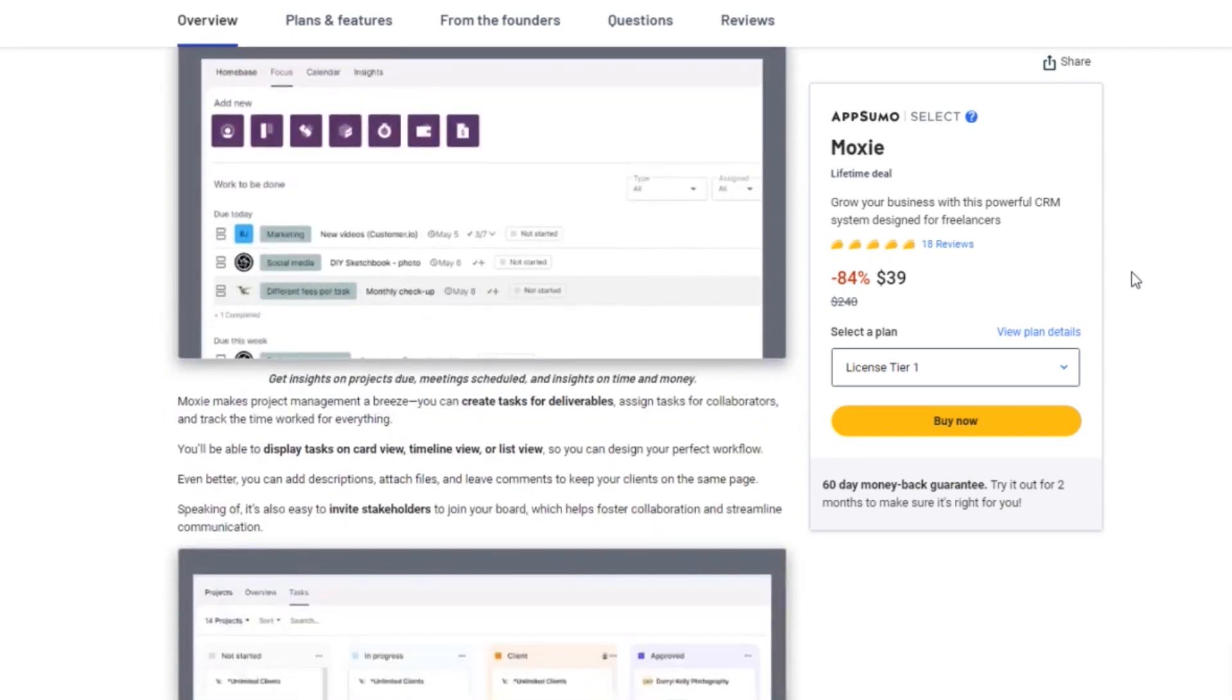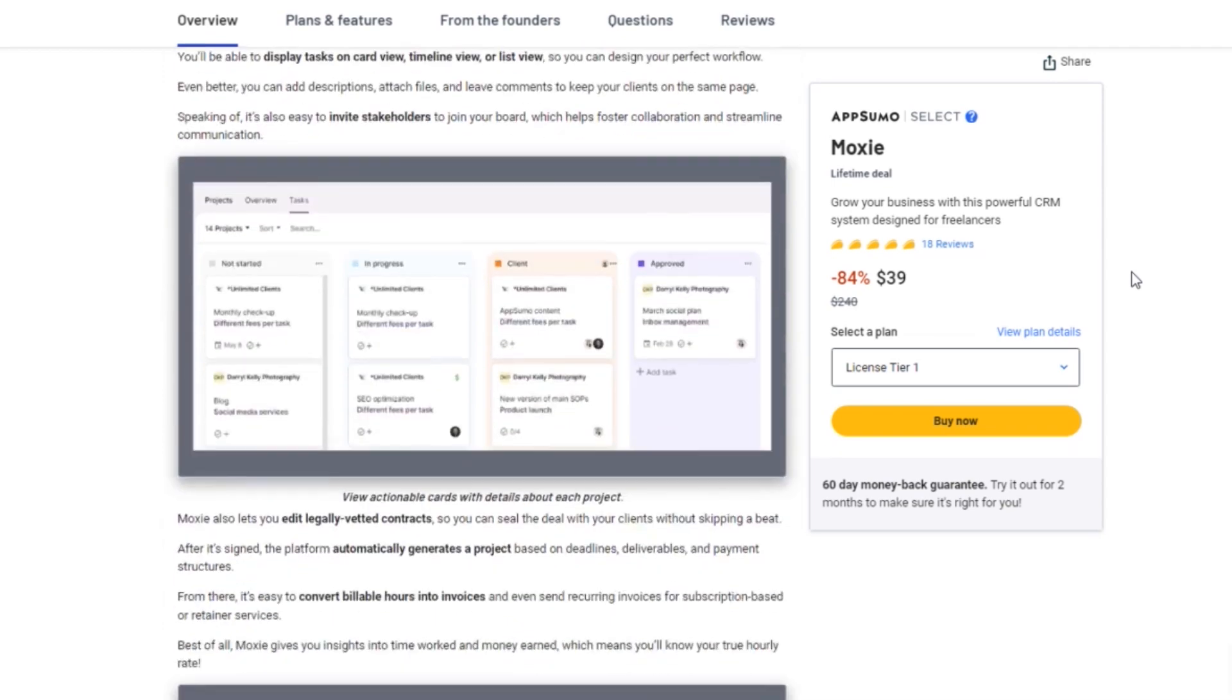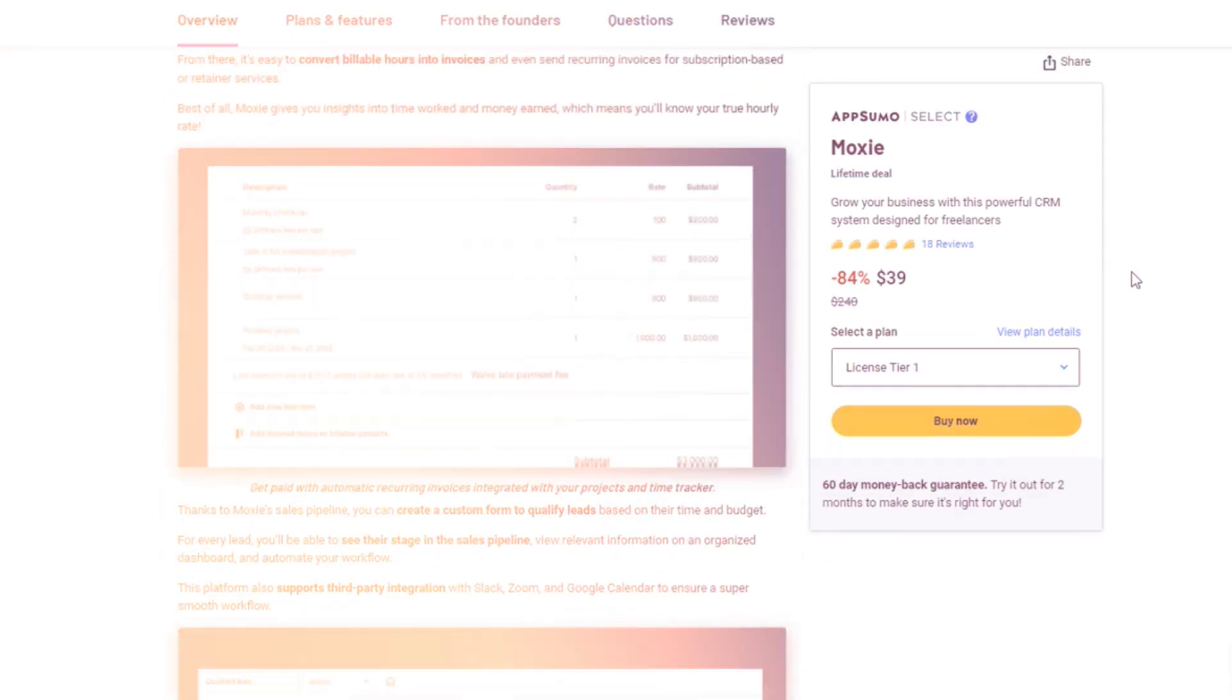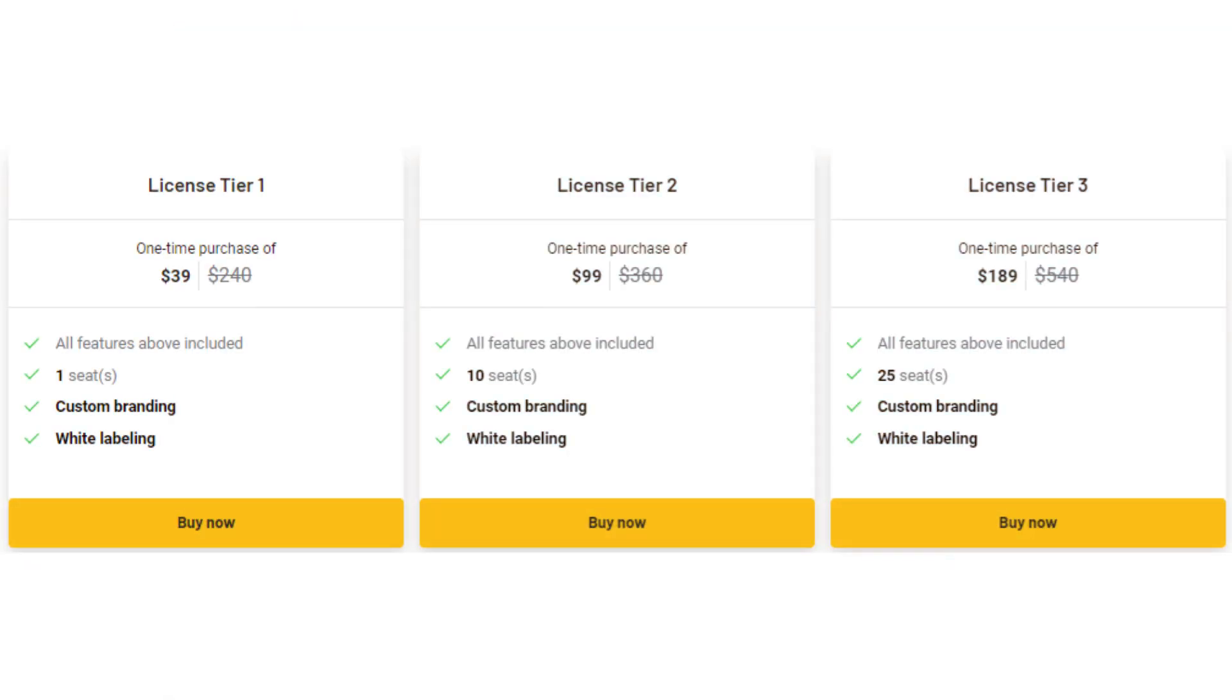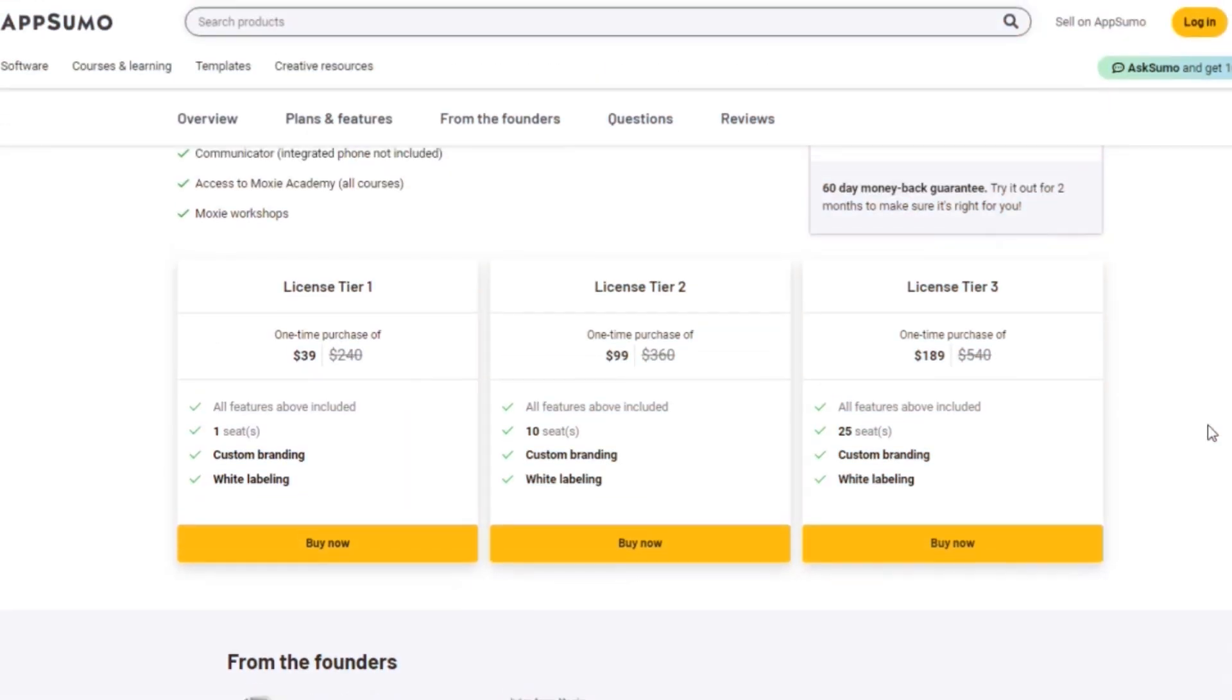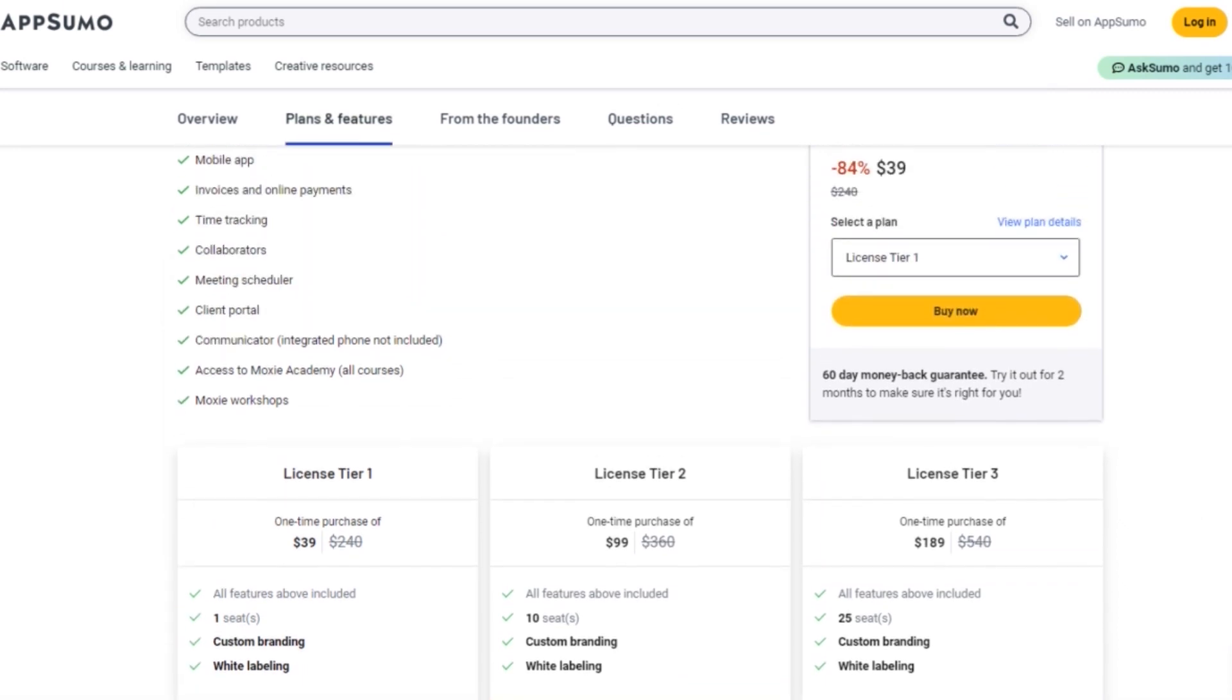The AppSumo Lifetime deal comes in three tiers, ranging from $39 to $189. These deals offer incredible value with all the features included in Moxie, custom branding, and white labeling. It's a massive discount compared to the regular pricing.